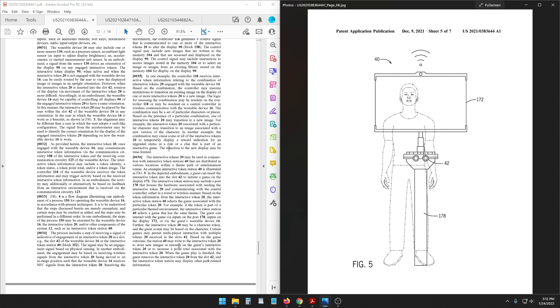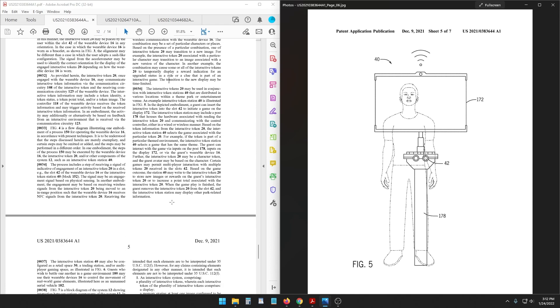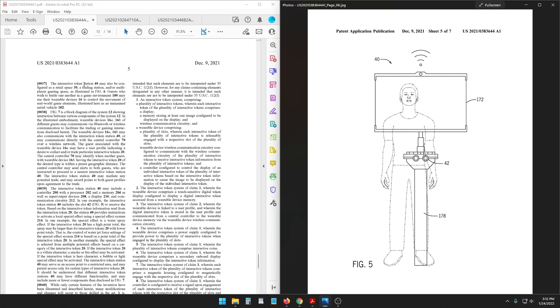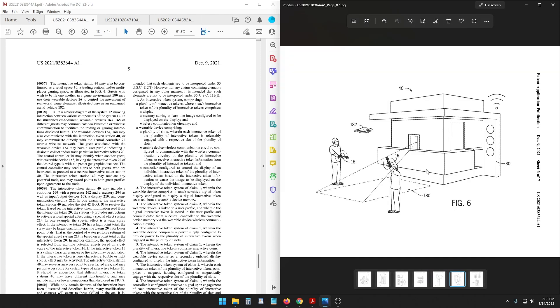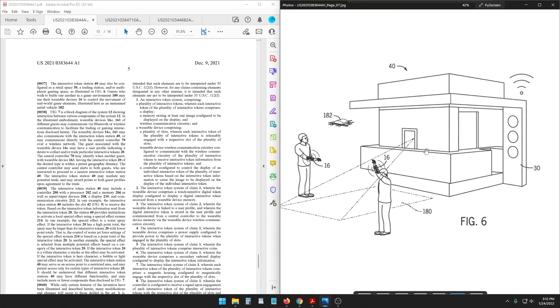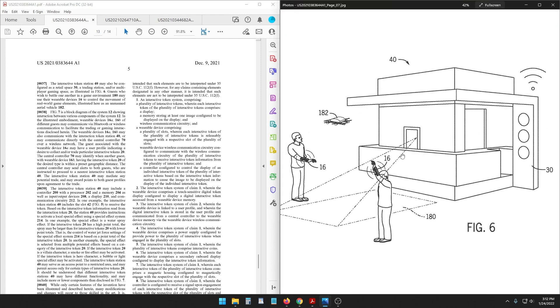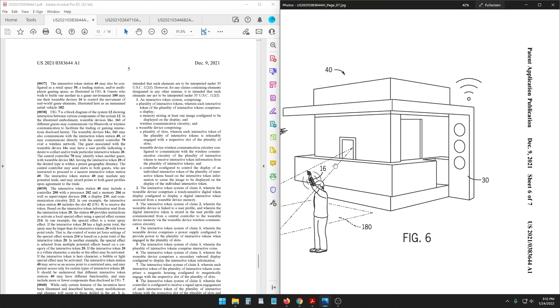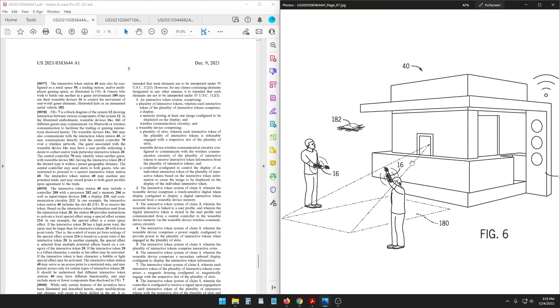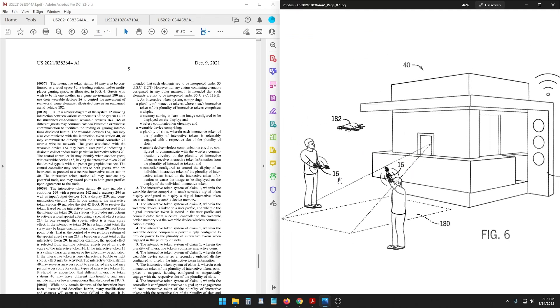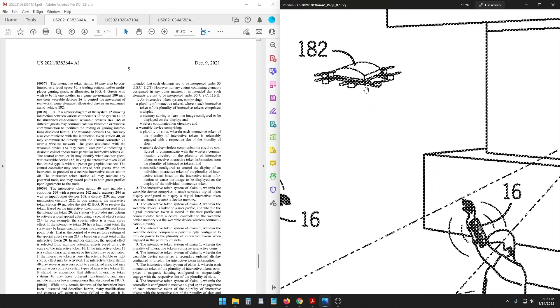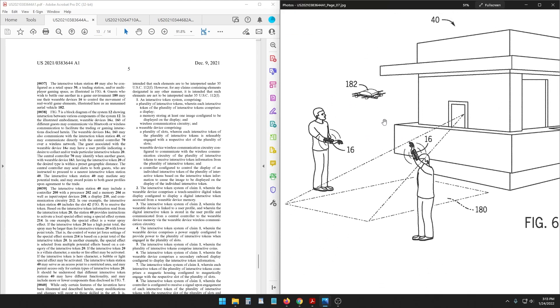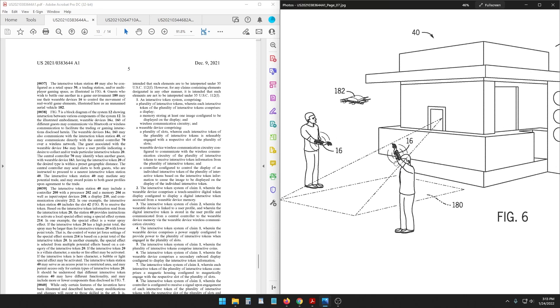Oh this changes everything. When the gameplay is finished the guest removes the interactive token from the slot and the interactive token station may display other park related information which just turns back into a kiosk. The interactive token station may also be configured as a retail space, a trading station, and/or multiplayer gaming space as illustrated in Figure six. Whoa what, what is happening, what is that? Is that a drone? What is that? What are they doing?